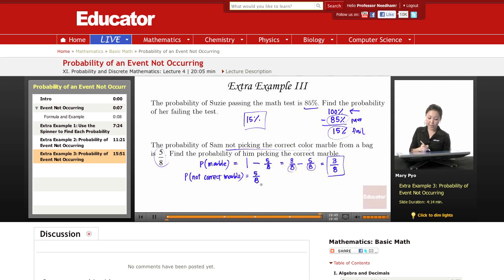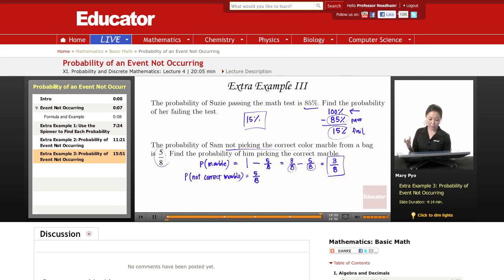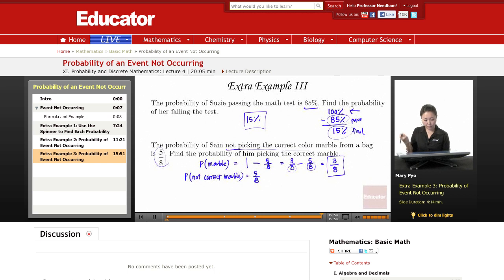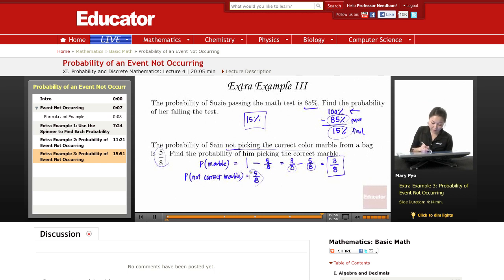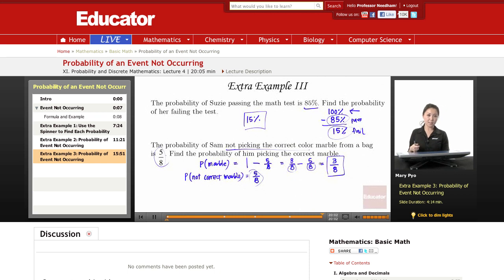Because together, they have to make up 1 whole. 1 whole is going to be 100% — all of it. He's either going to pick the correct one, or he's going to not pick the correct one. So these two numbers together have to add up to 1 whole. And that's it for this lesson. Thank you for watching, Educato.com.